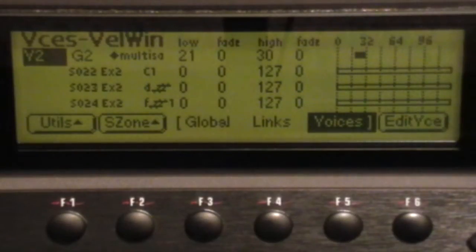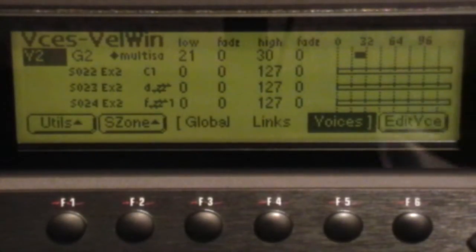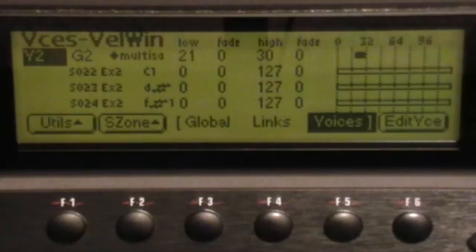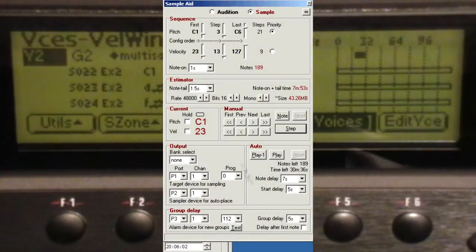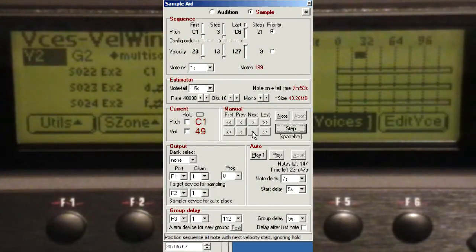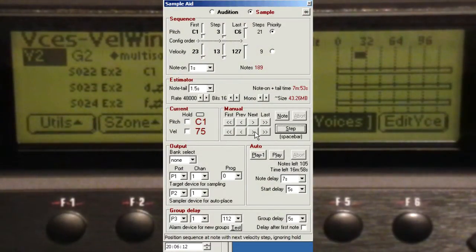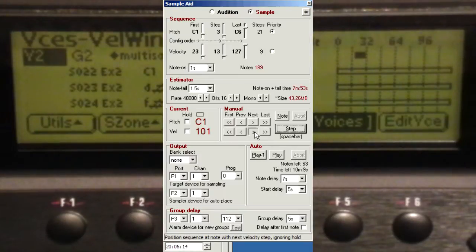The actual velocities we used are all in SampleAid. If you press the manual next button for the velocity, you can see what the velocities were and use those to assign the appropriate range on the EMU.